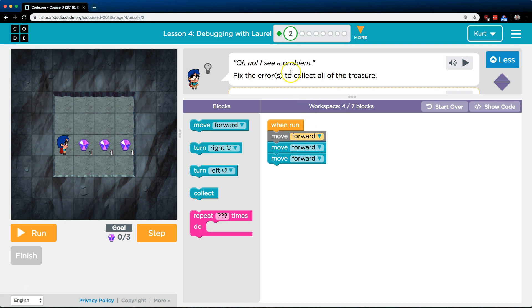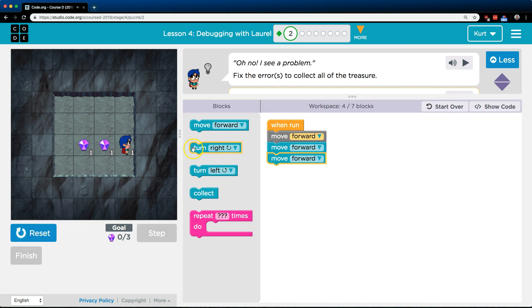Let's see here. Oh no, I see a problem. Fix the errors to collect all of the treasure. Alright, so if I hit run it's just gonna take me through the code.